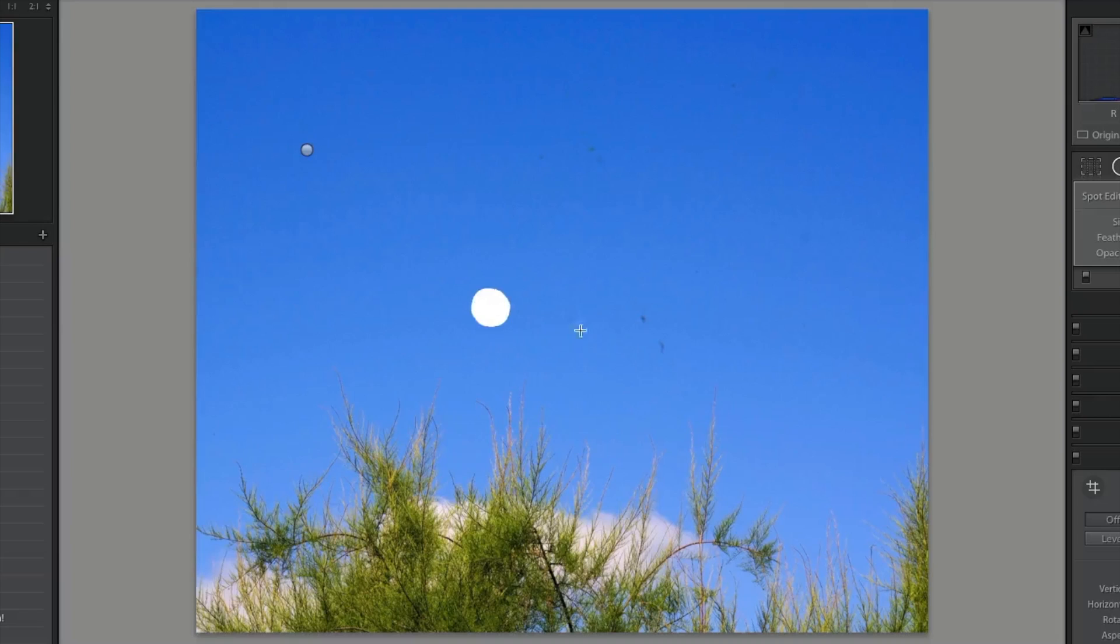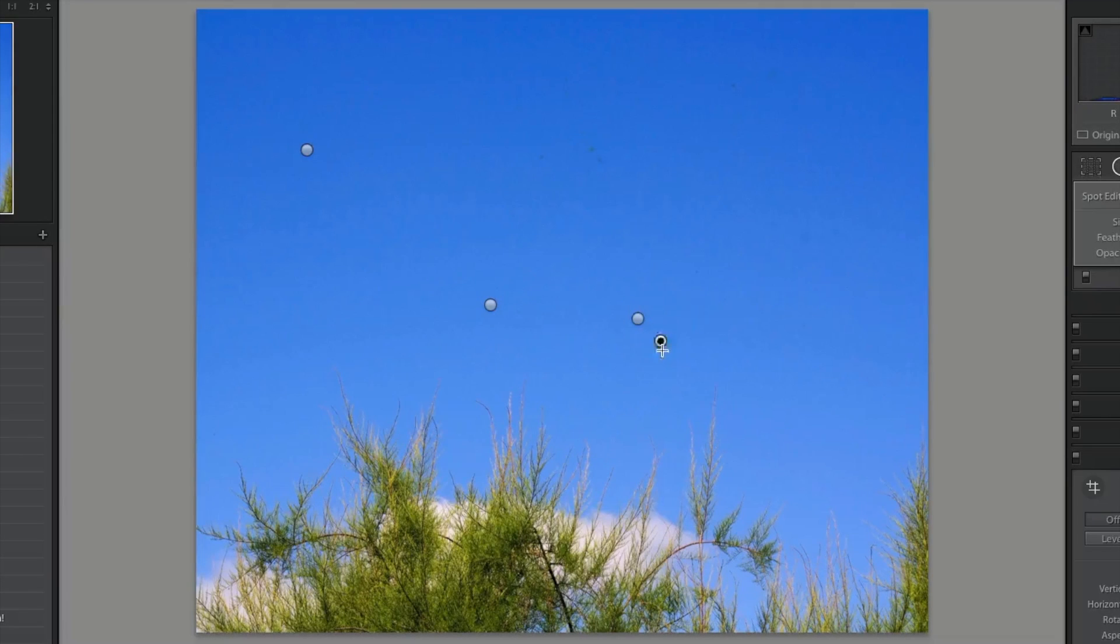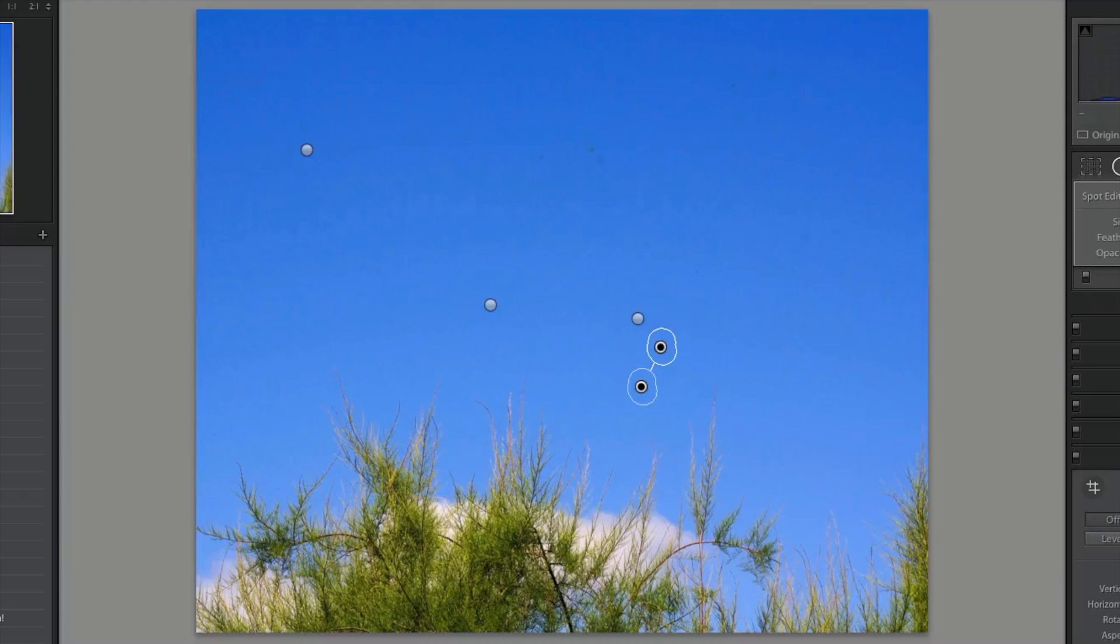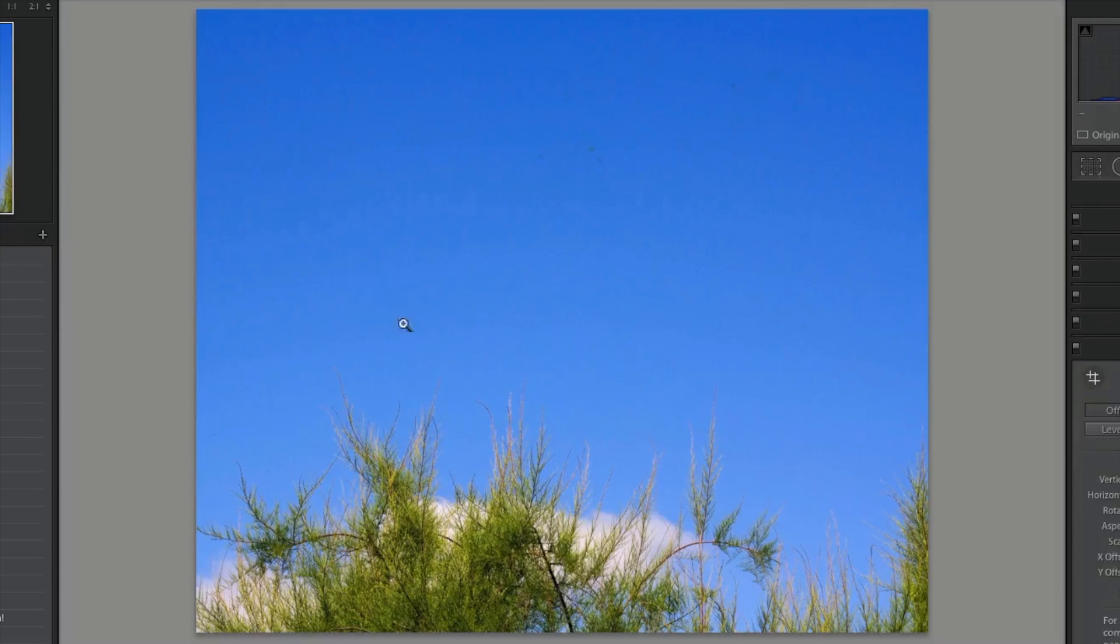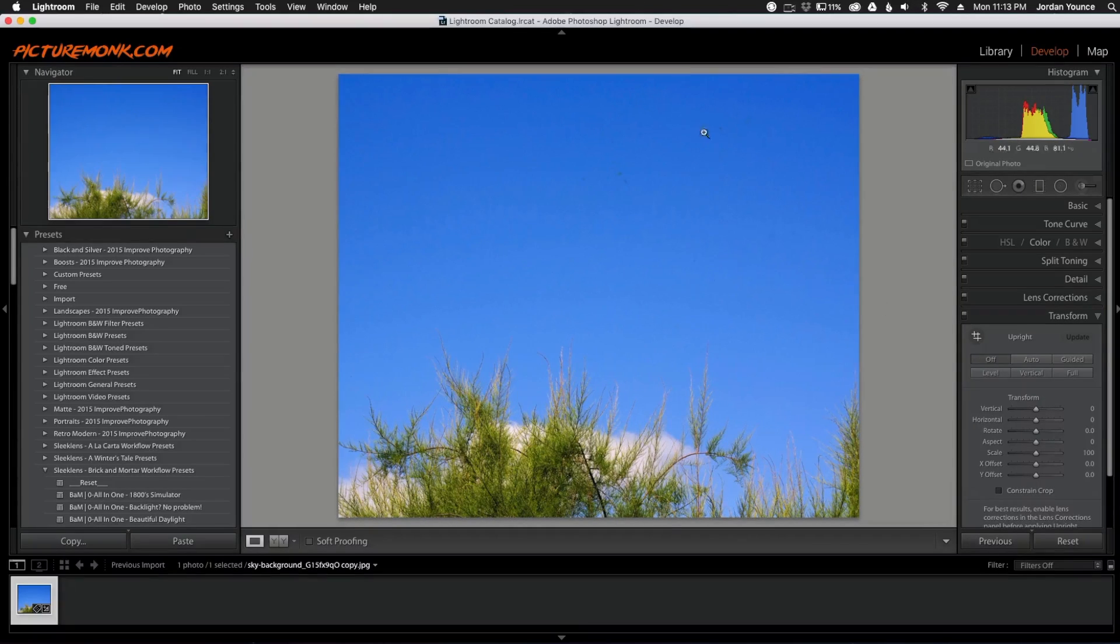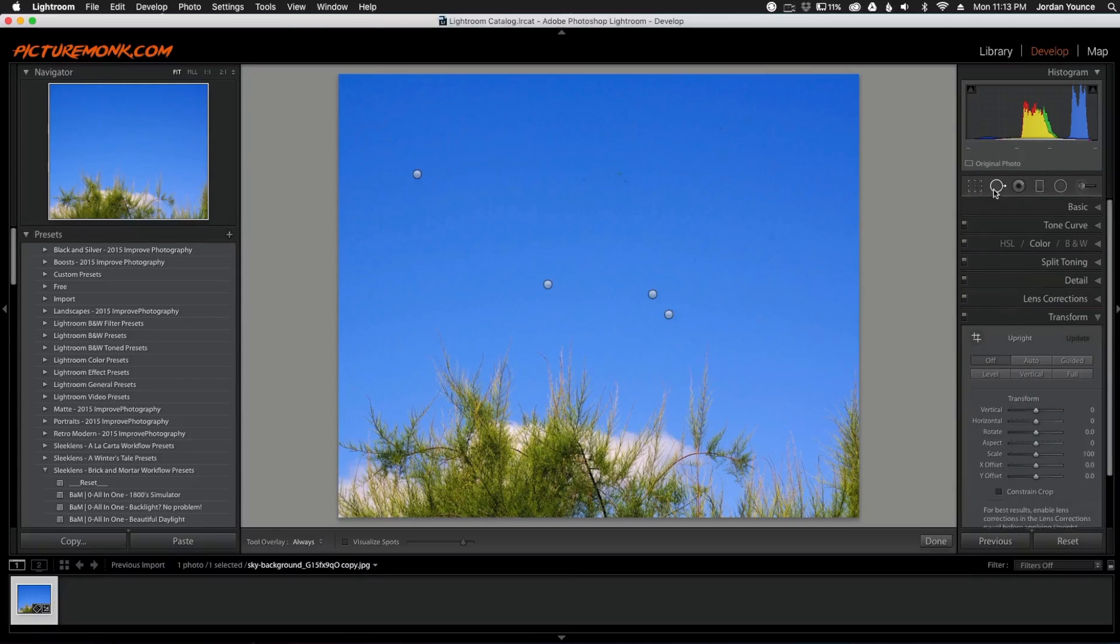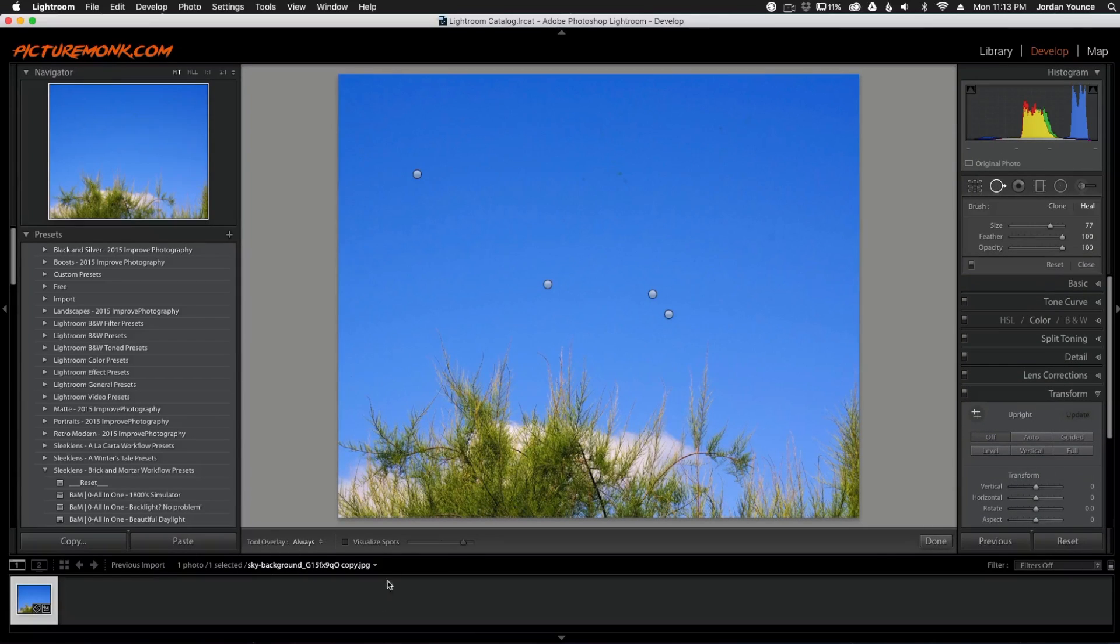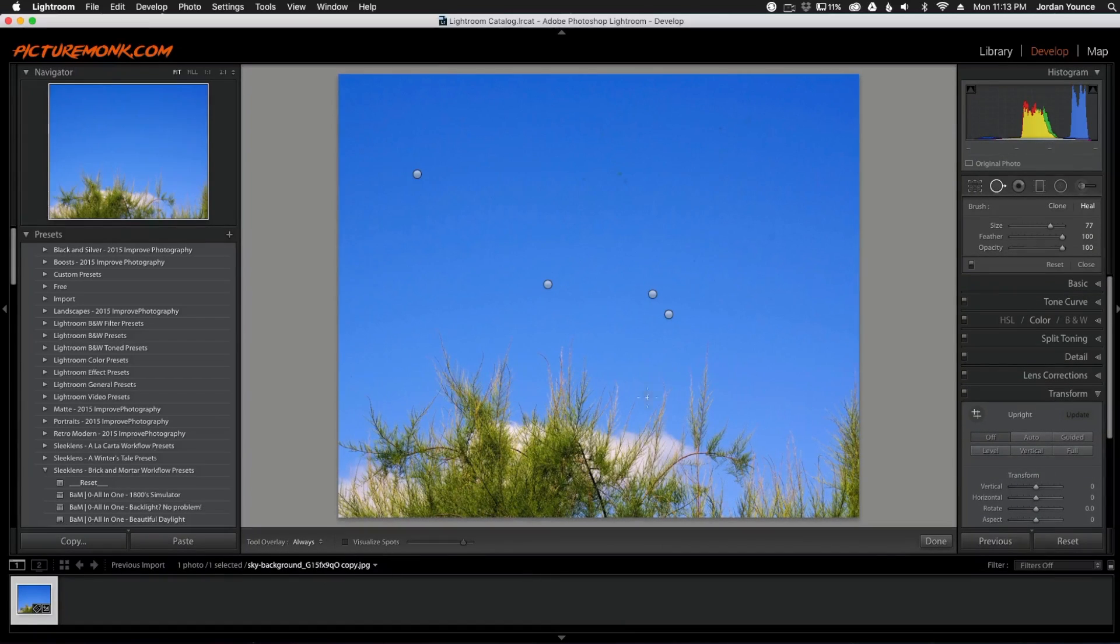Now I'm going to do it to this one here, this one here and then this one here. So it looks pretty good so I'm just going to click done. But one tool that not a lot of people use is the visualized spots tool down here at the bottom.